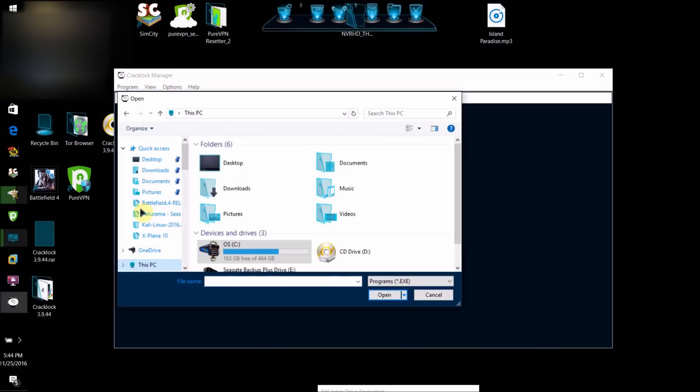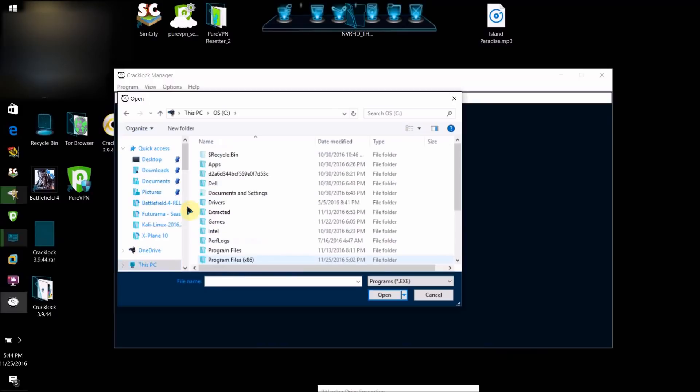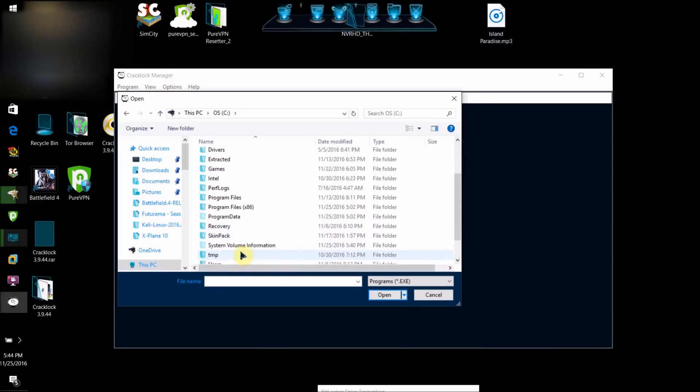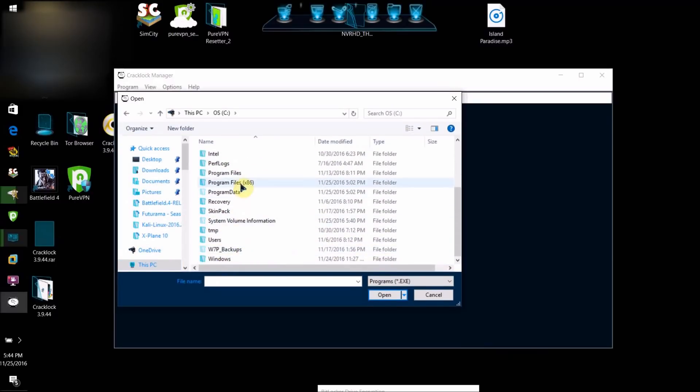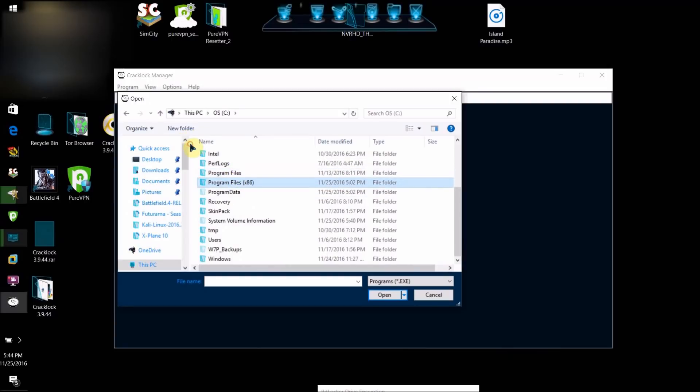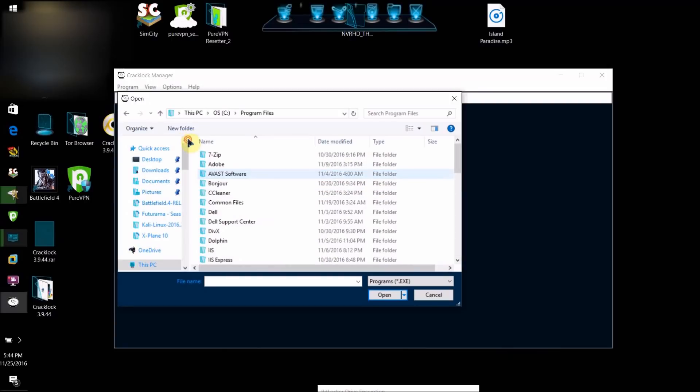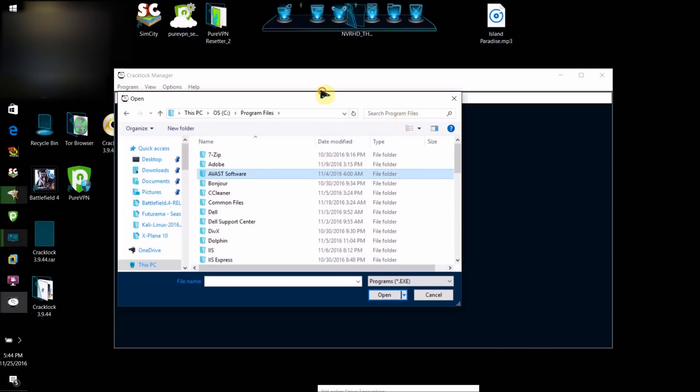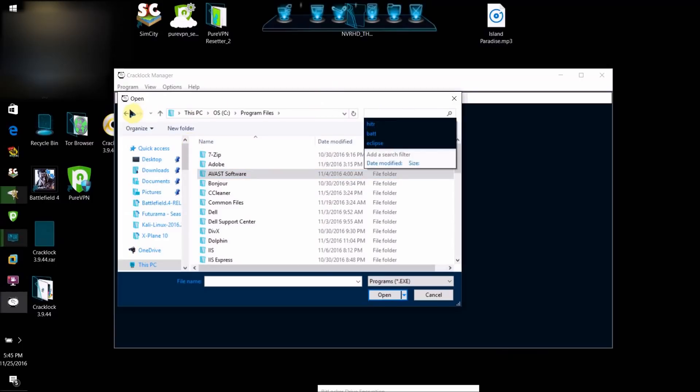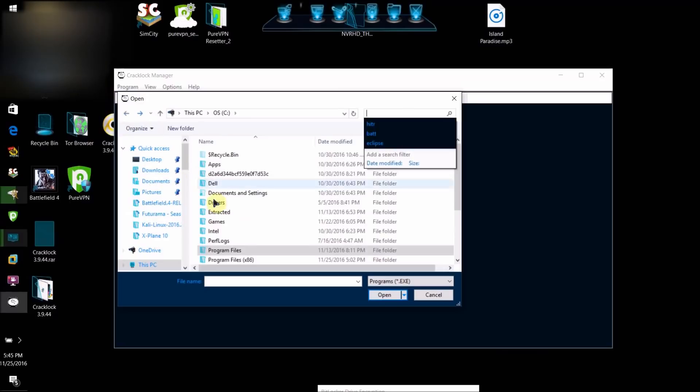So just click This PC, and unless you told it to install somewhere else, it probably installed in one of these two. Check this one, try searching for it up here, and then if it's not there,